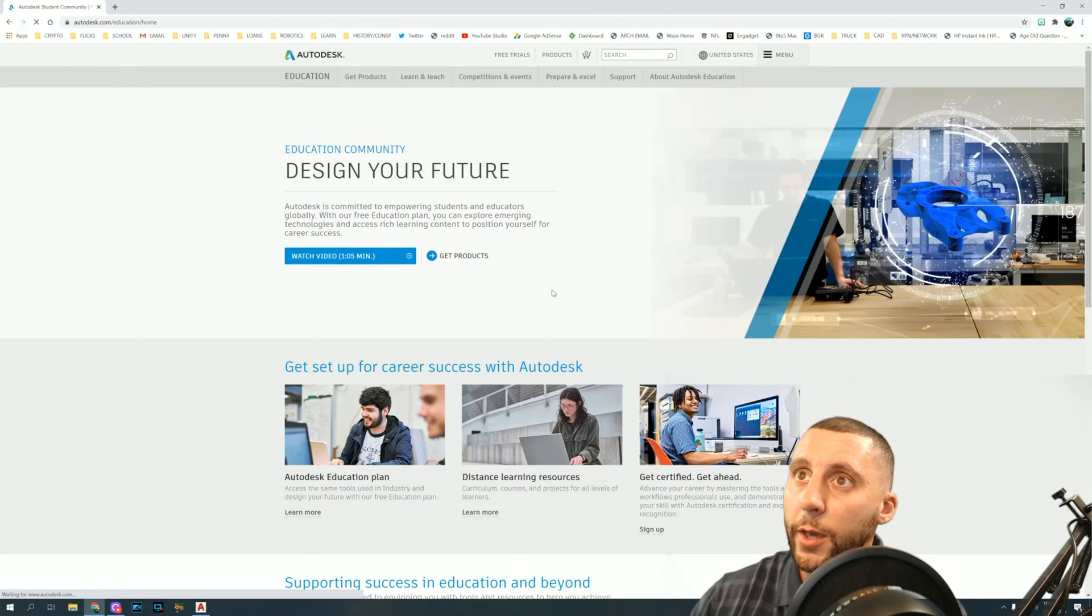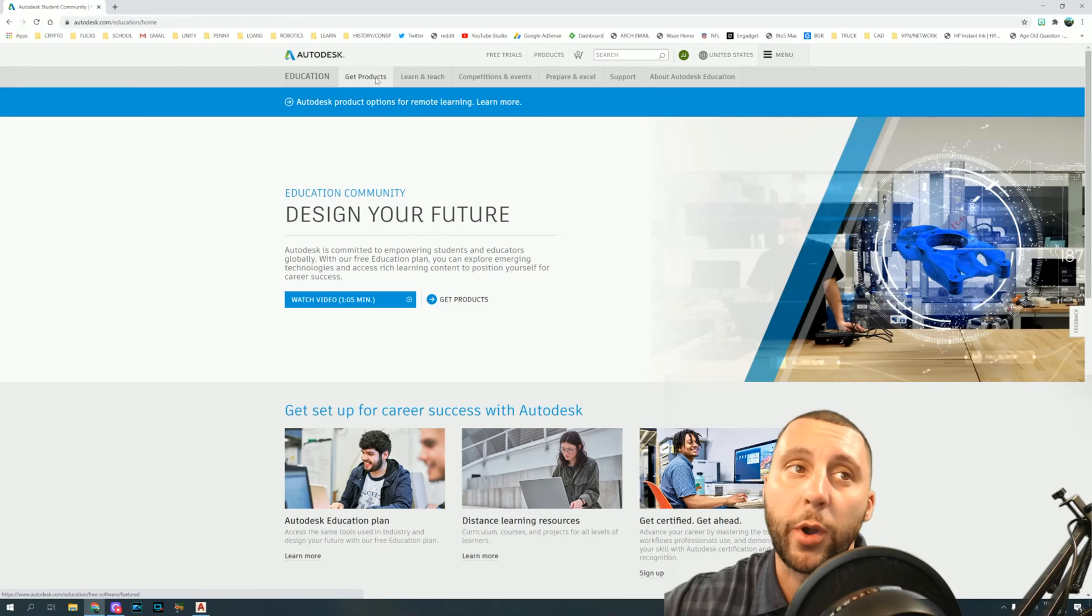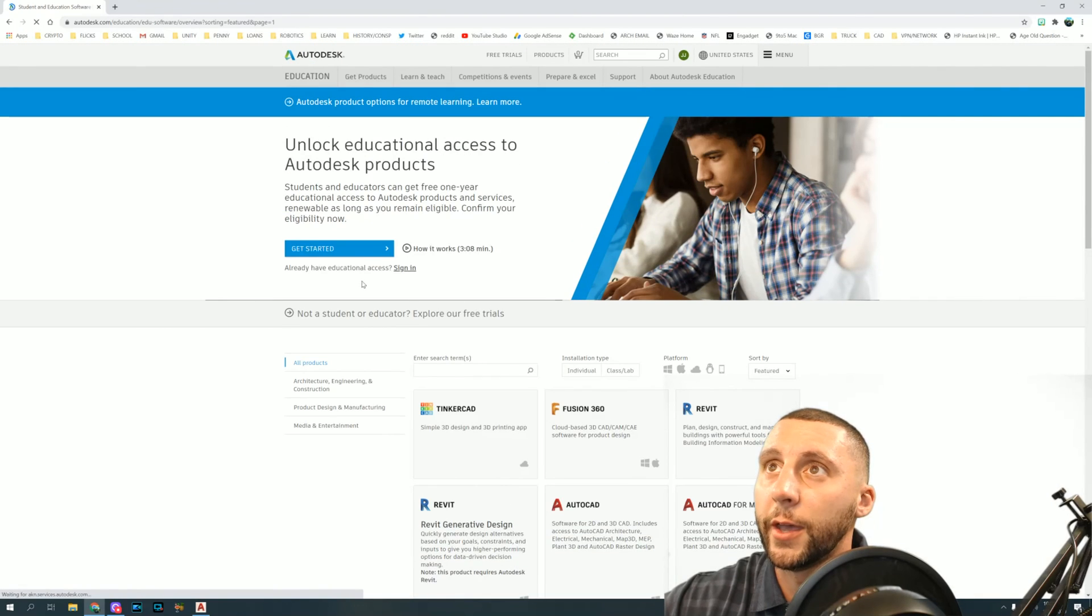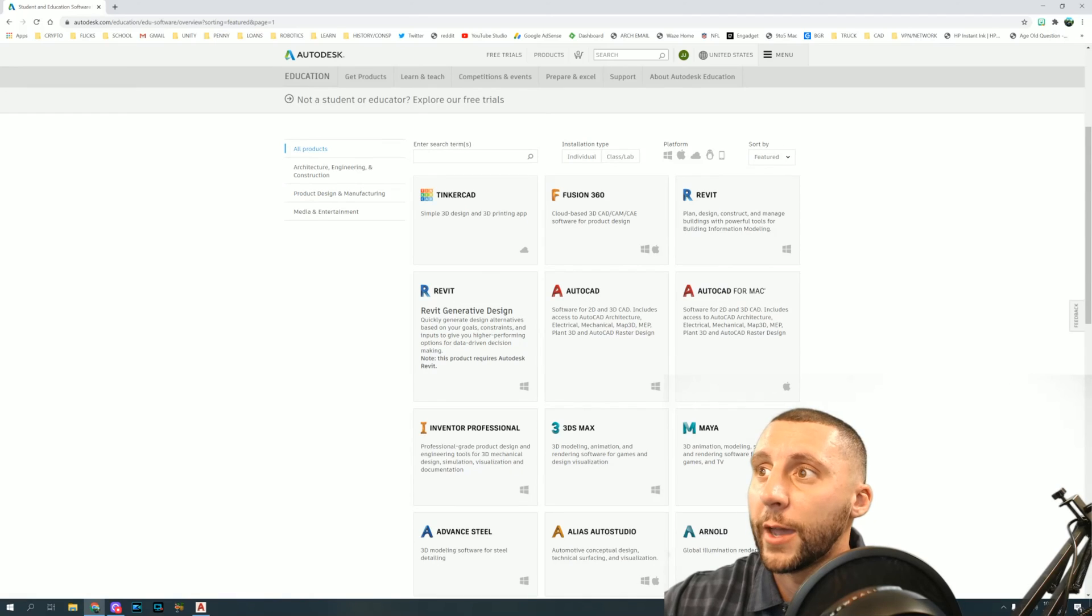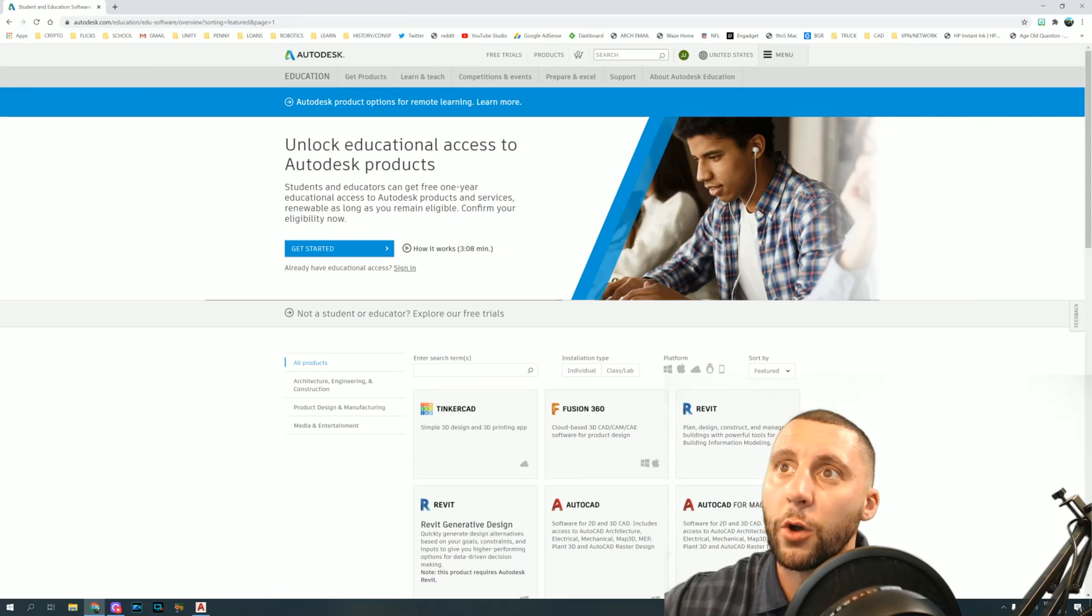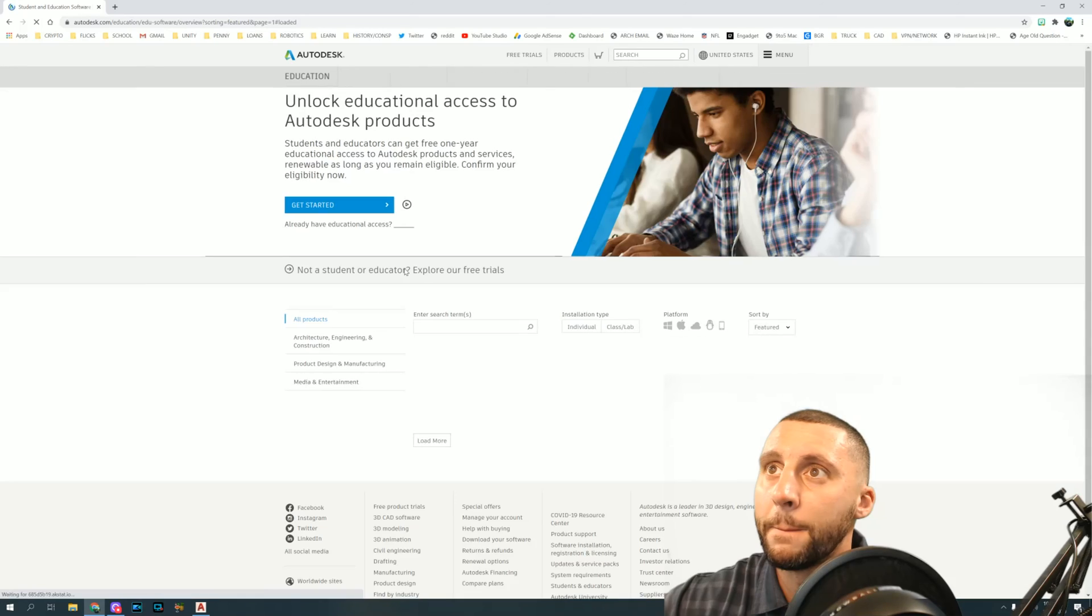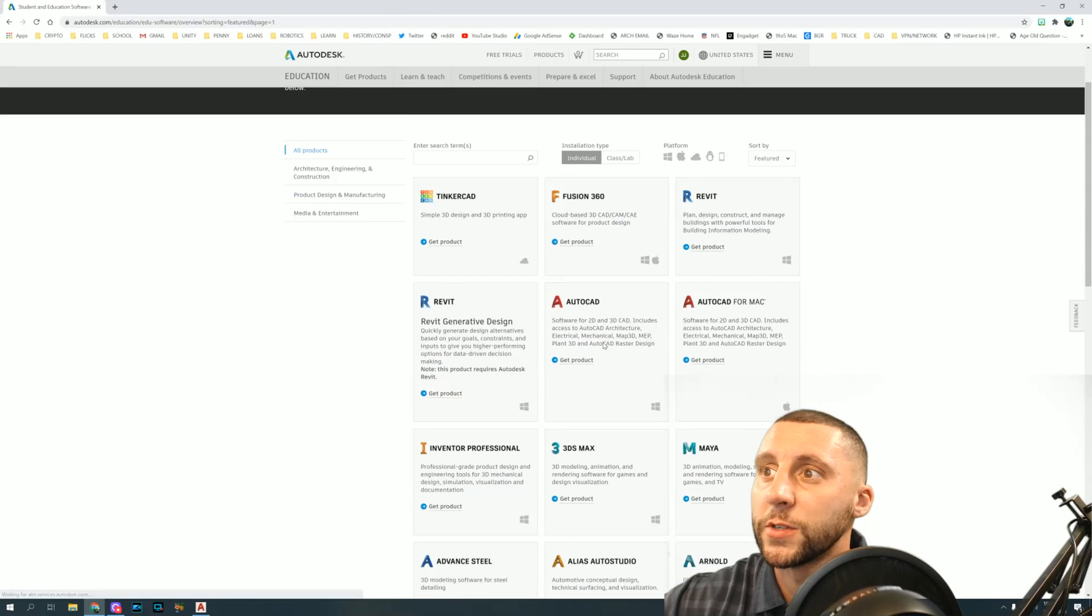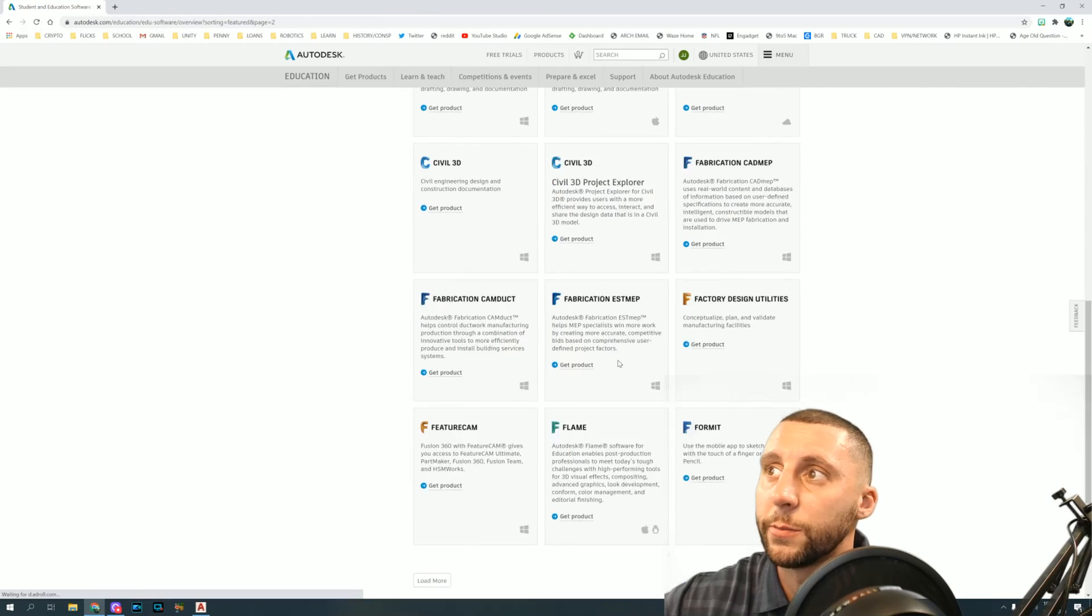I'll probably have to go to get products again, and in there you'll see that you now have access. It says already have educational access, which I do on this email. Sign in, and you'll see that now you get get products underneath whatever software you're looking at. There's a bunch of different software, so you guys can check out what you want.